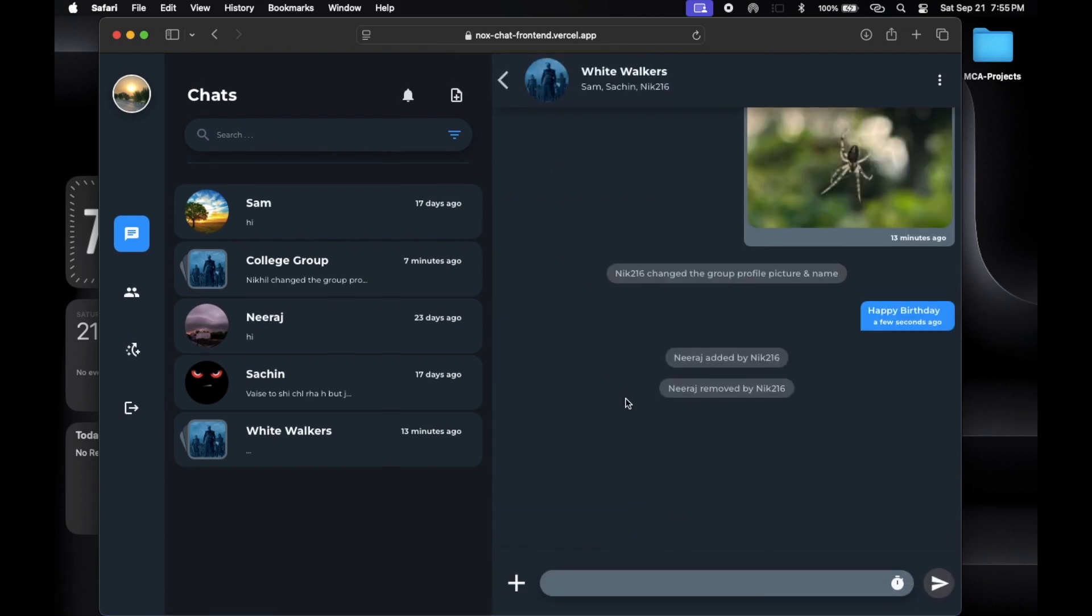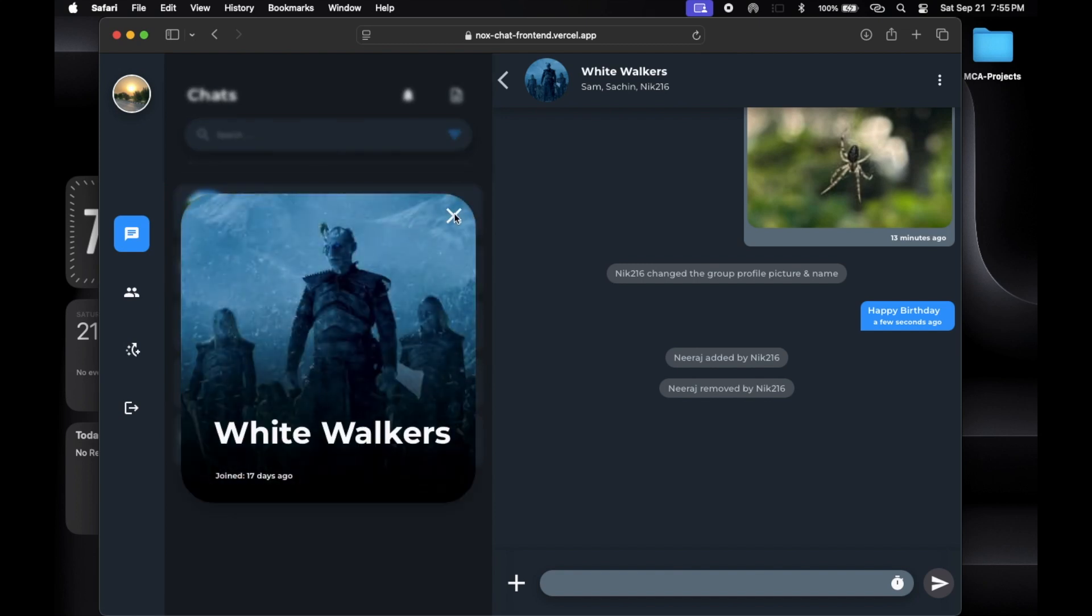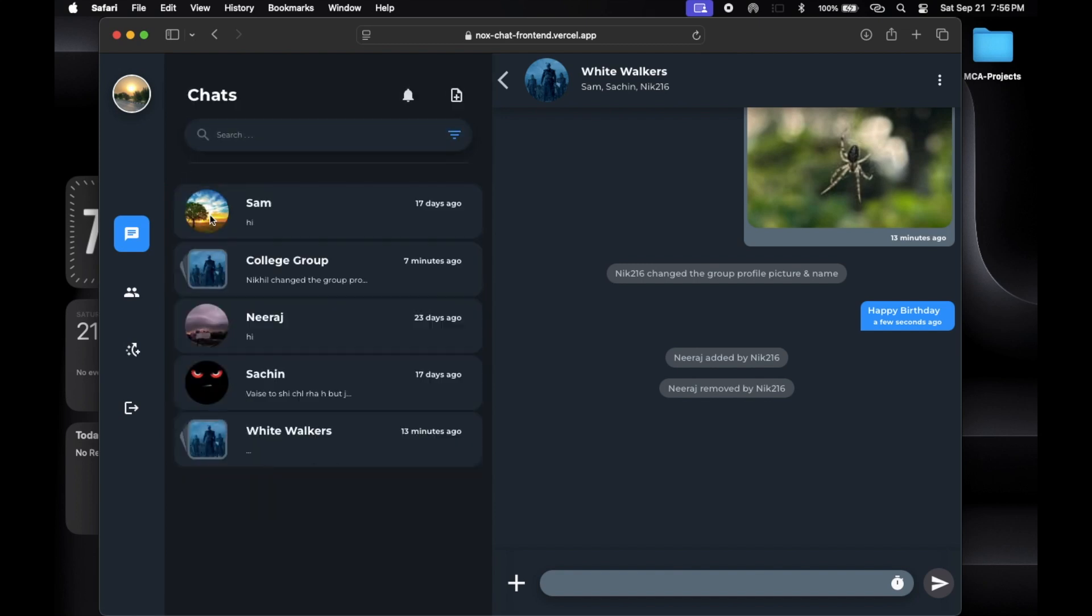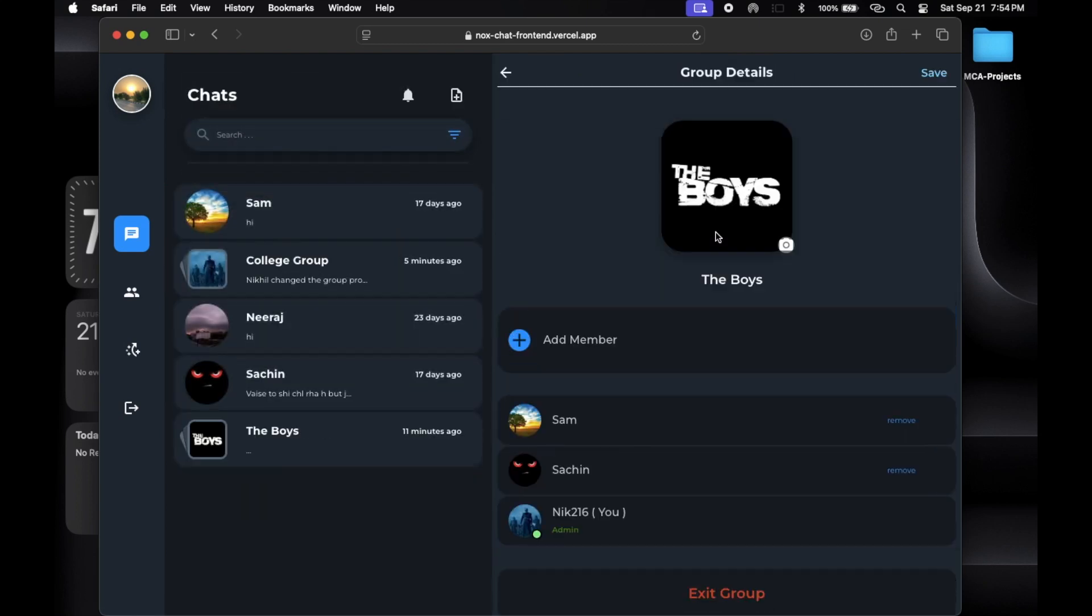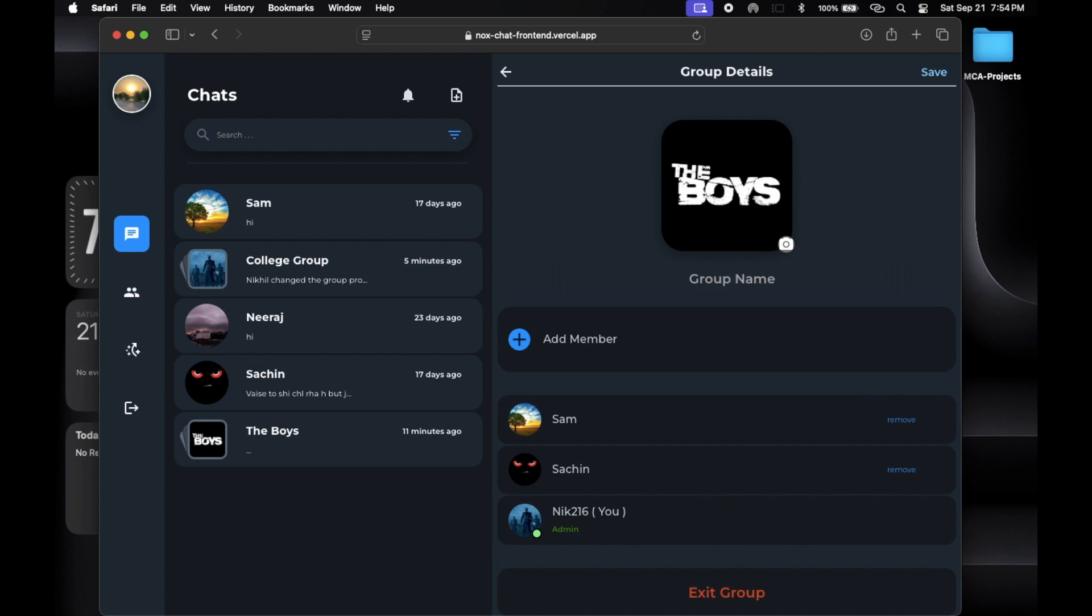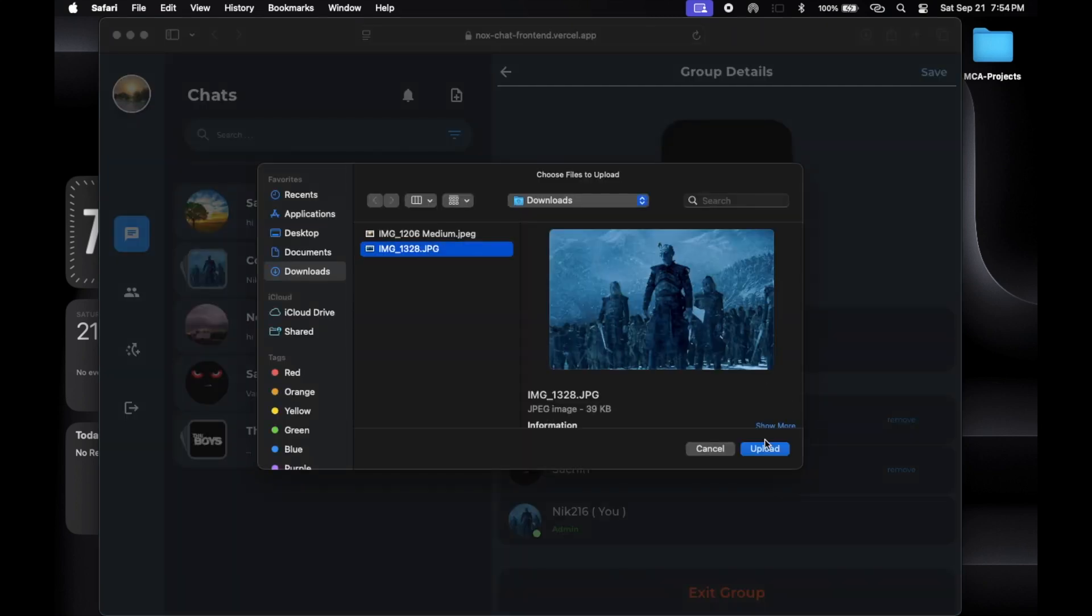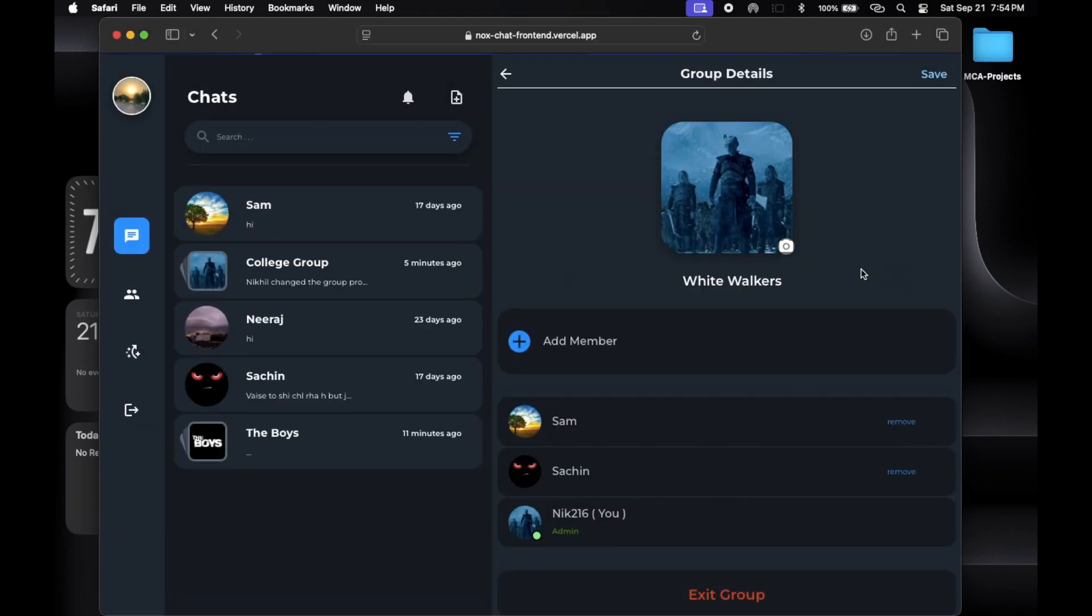Group members can change the group name and profile picture, which adds a nice personal touch. It's fun to customize your group.